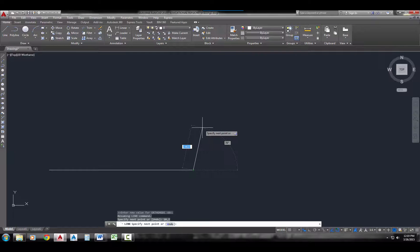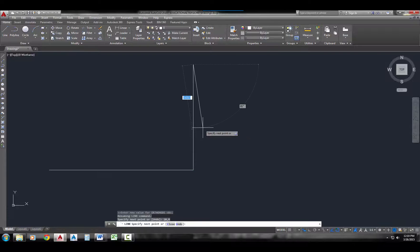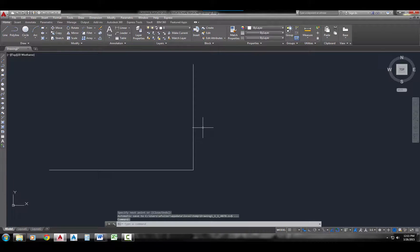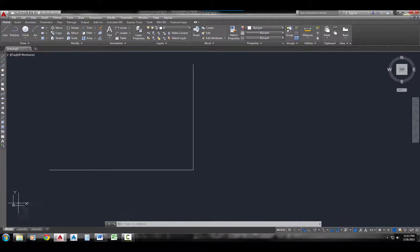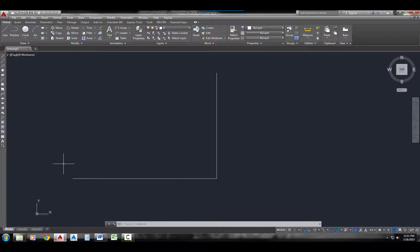I'm going to do it again with the pound sign: #10, 8. That one came over 10 along the x and 8 along the y, starting at our origin, which is 0, 0. That is the absolute coordinates.